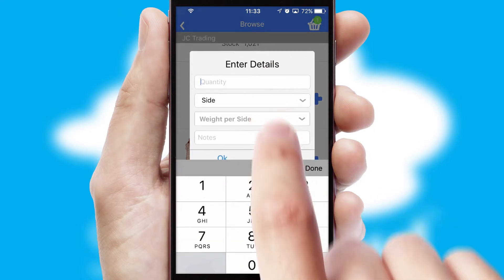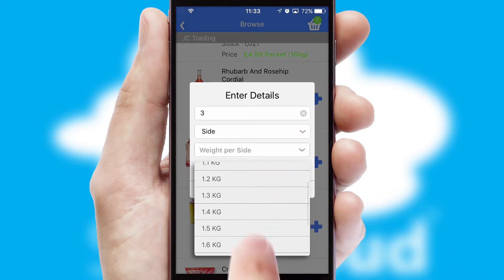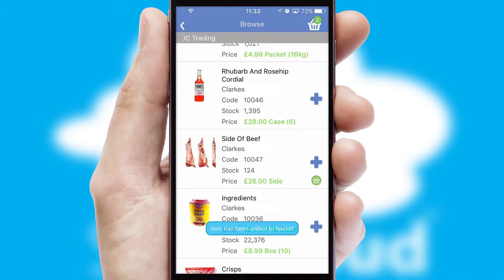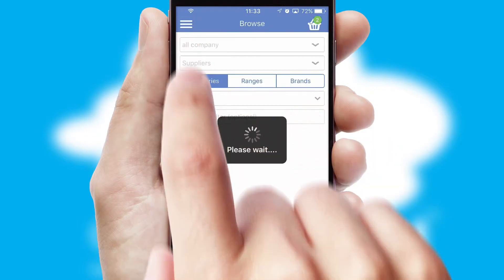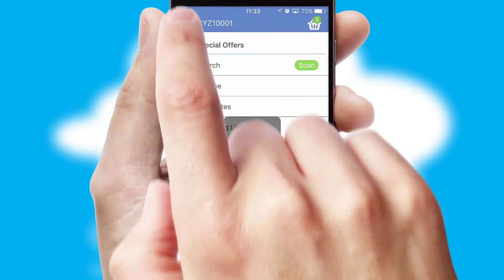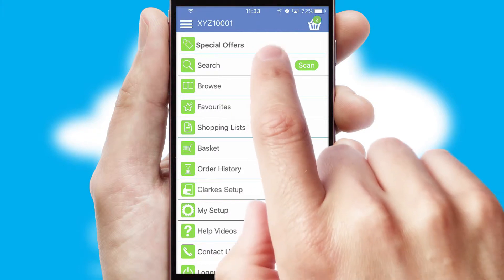SwiftCloud can also deal with multiple product options, including complex configuration rules. You can keep track of how many items you have in the basket with the icon at the top right of the page.